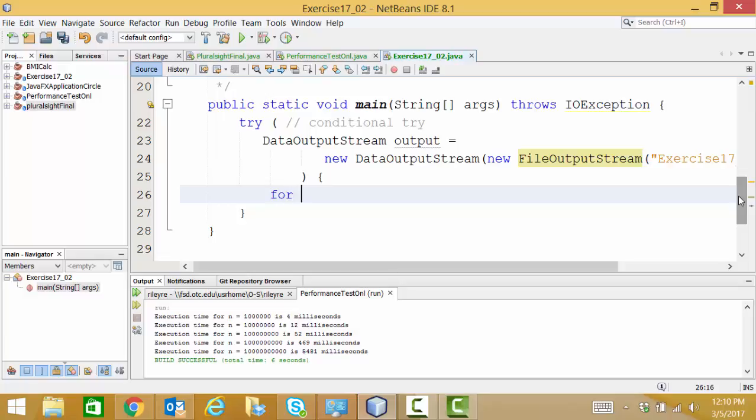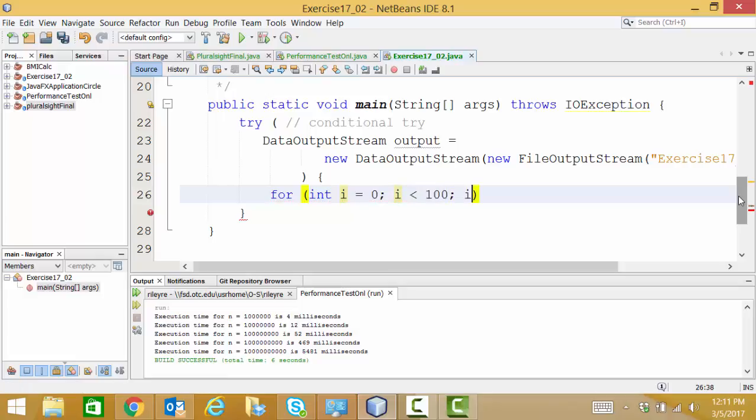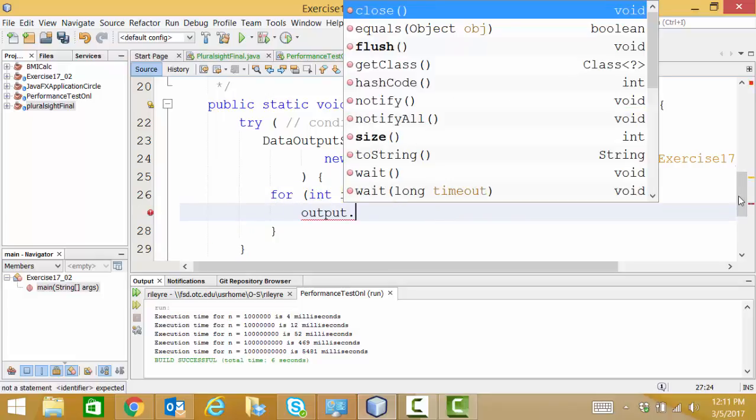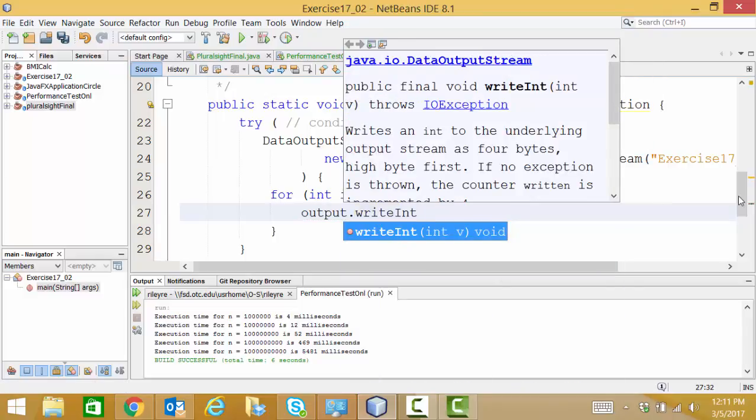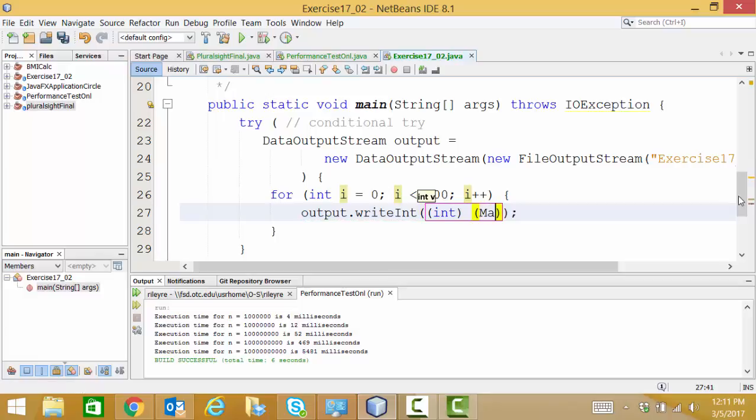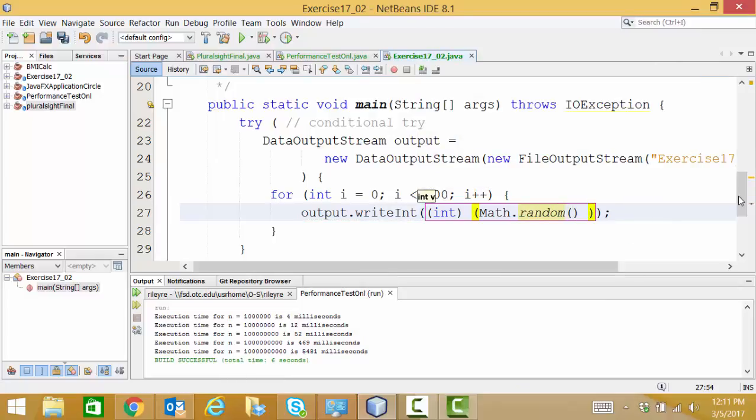And all we need here is a for loop. And in our for loop we're going to use an integer named i and we're going to initialize it to zero. And while i is less than 100, we're going to increment it. In this for loop we want to just write something out to our file. And we're going to use the write int command. And the integer that we're going to write, we're going to cast that, is going to be from a random number generator. So Math.random times 100,000 to make it into a nice big integer.